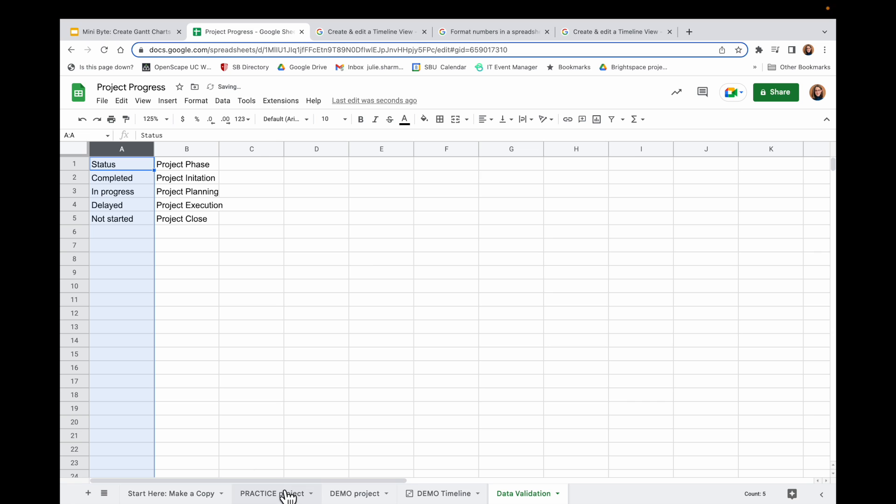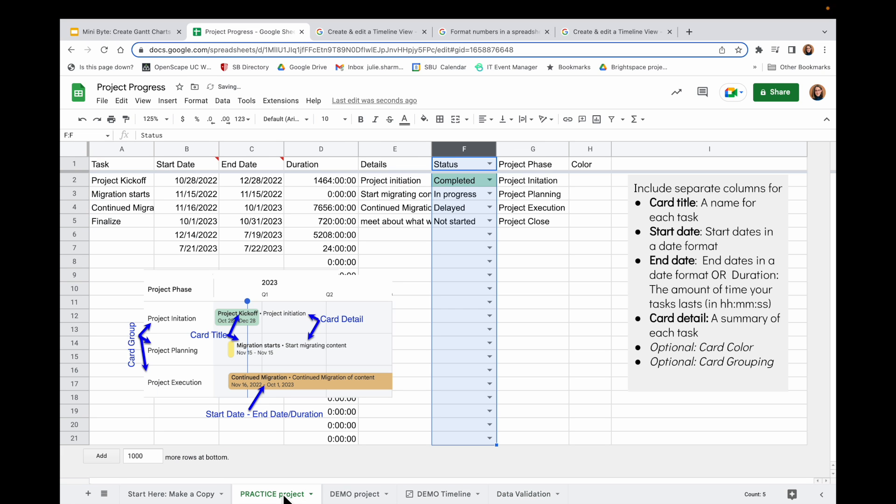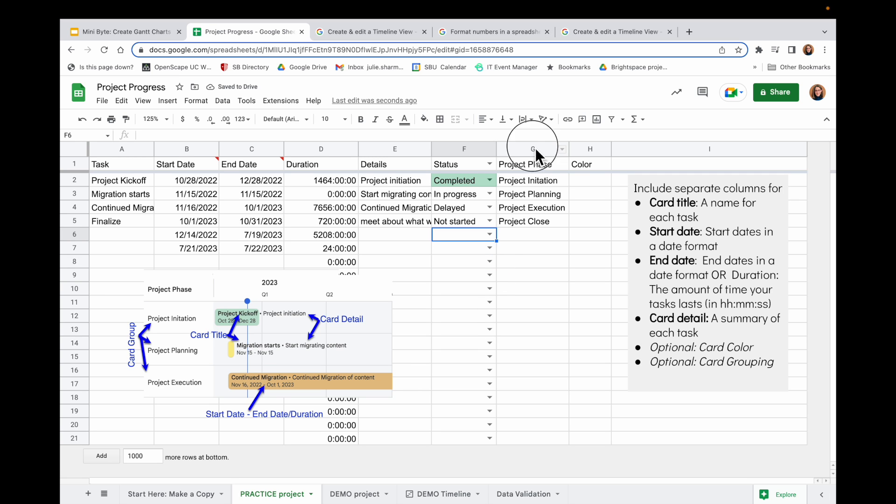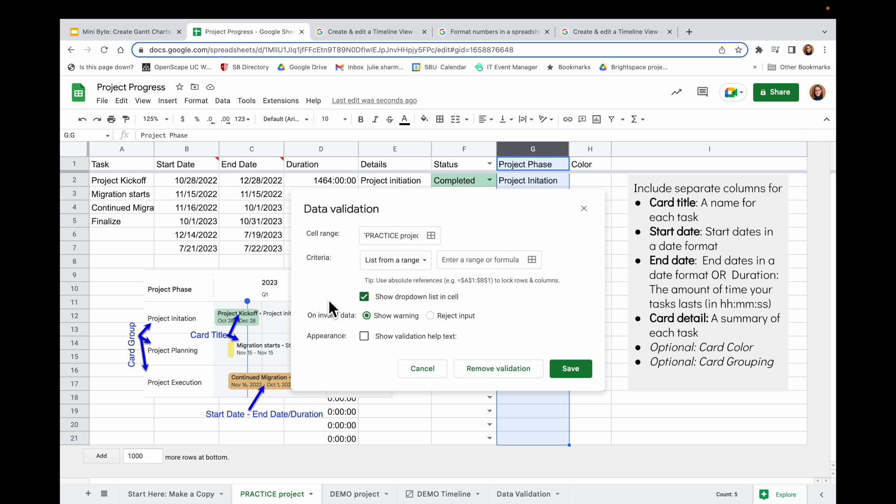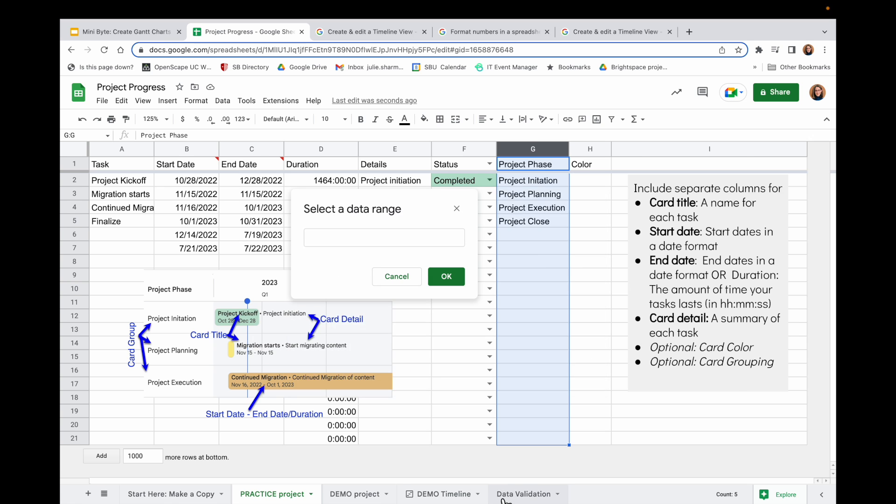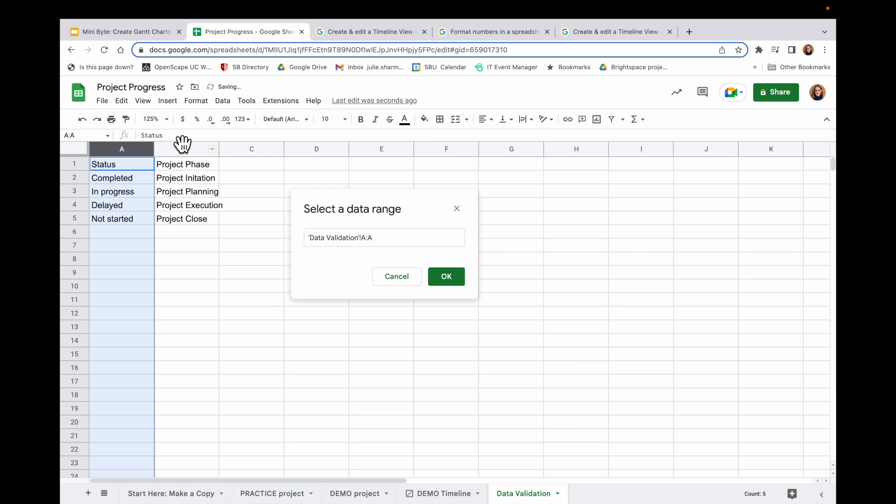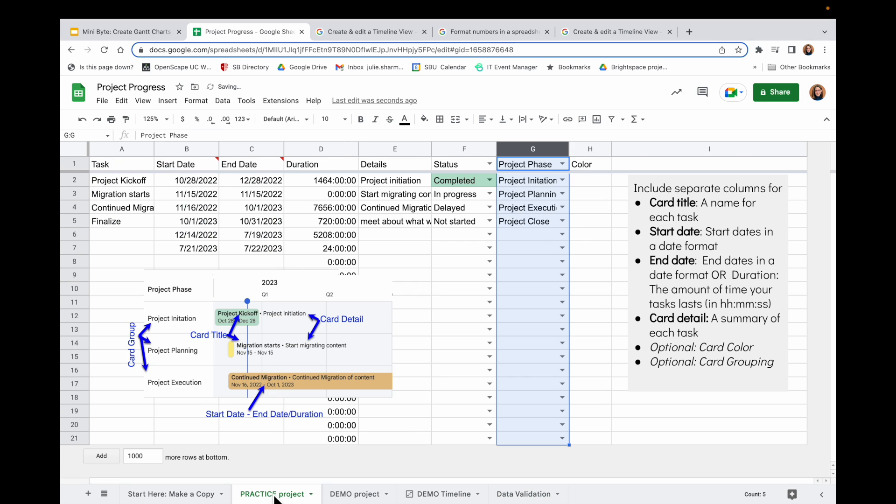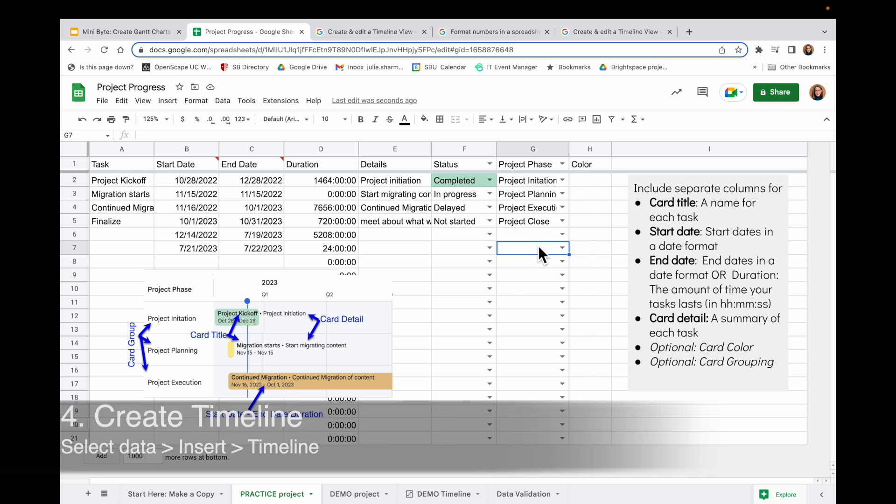And then I'll click Save. And now when I go back to my sheet, I'll see all of these cells have drop-down menus where I can choose an option from the drop-down. I could do the same thing through Project Phase here.